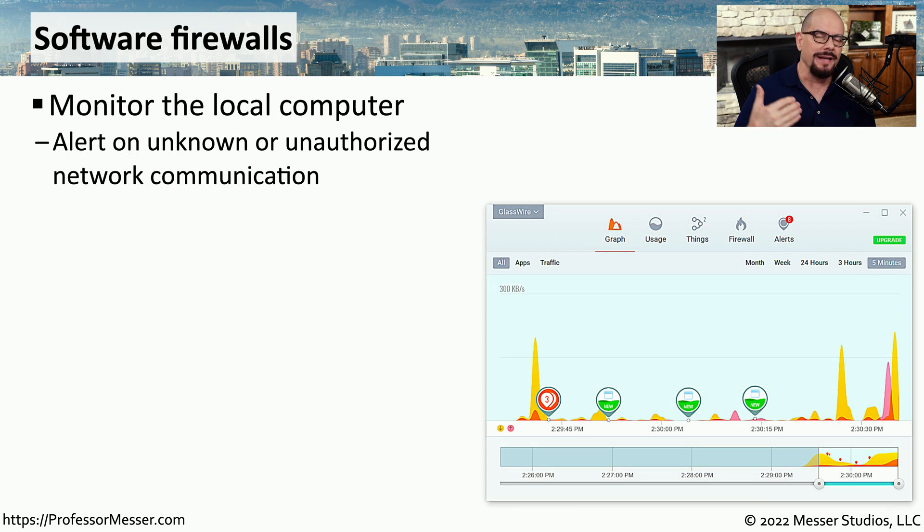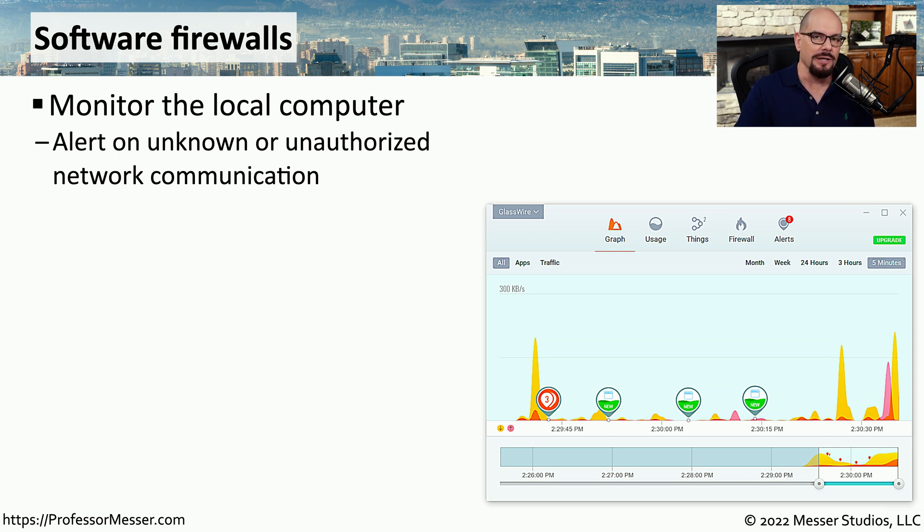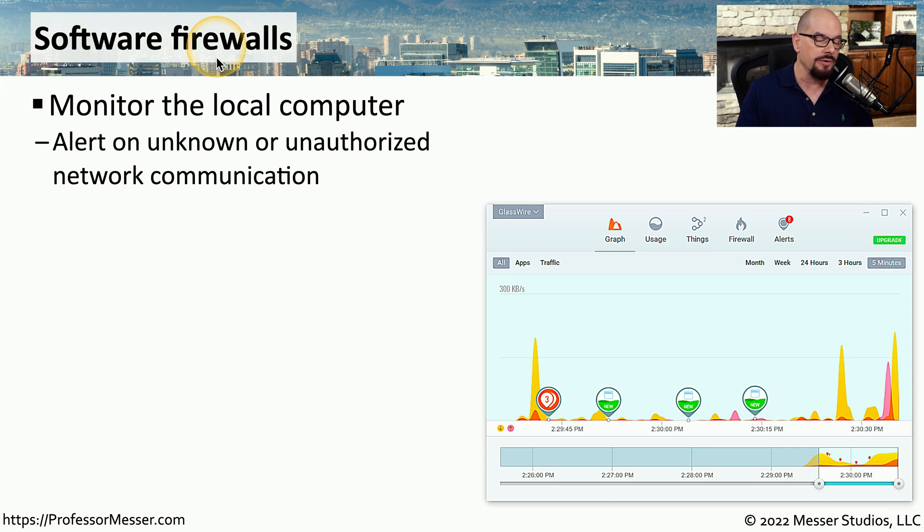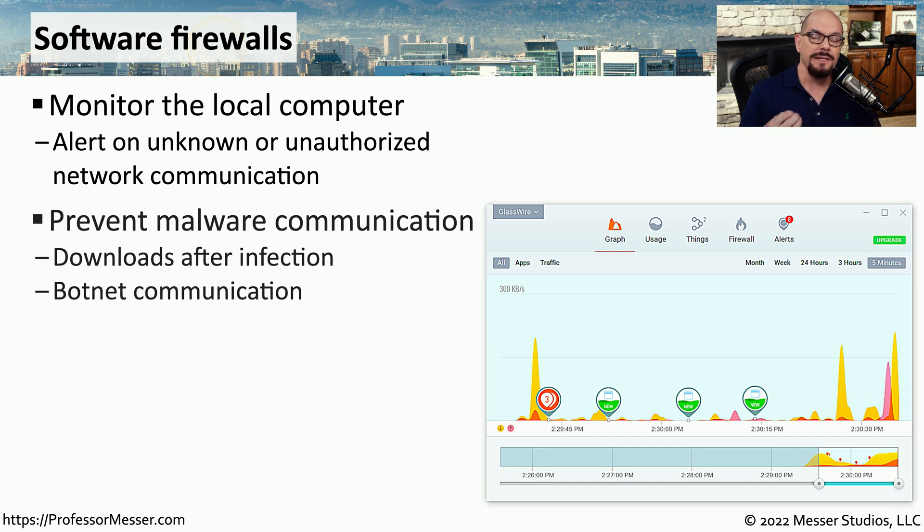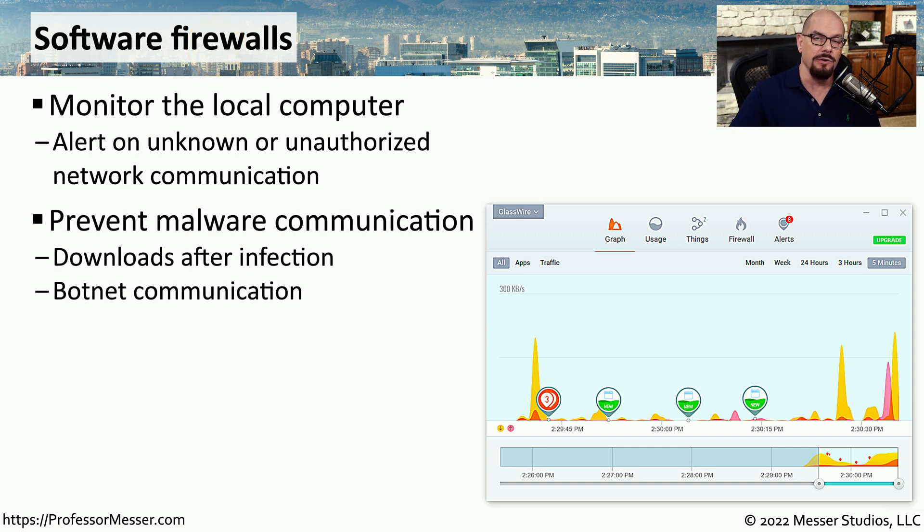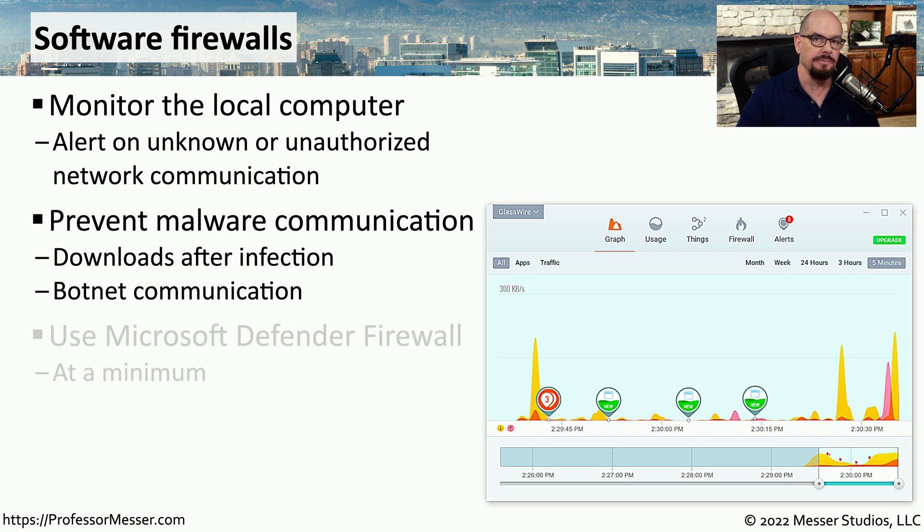We also want to prevent anyone from outside of our system from gaining access to our operating system across the network. One way to do this is to run a software firewall on your operating system so that it sits on your local computer and monitors all of the inbound and outbound traffic from your PC. This might stop malware that's been recently installed from communicating outbound from your system, and it would certainly prevent any type of malware from coming inbound to your computer.